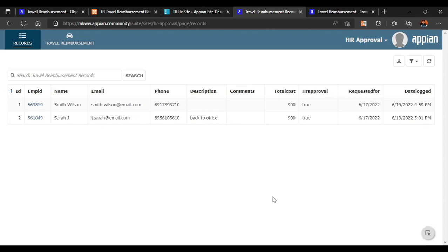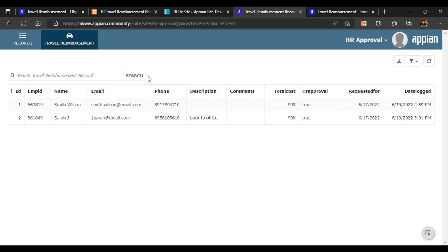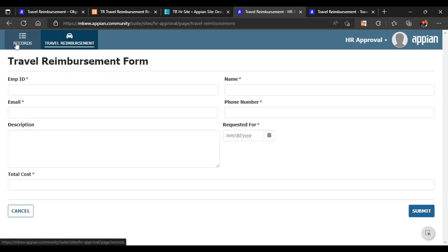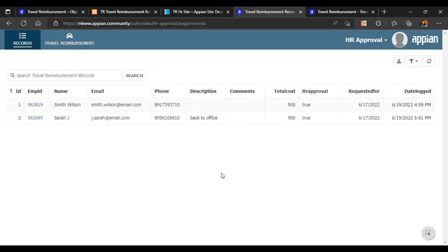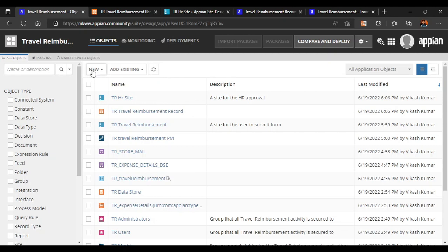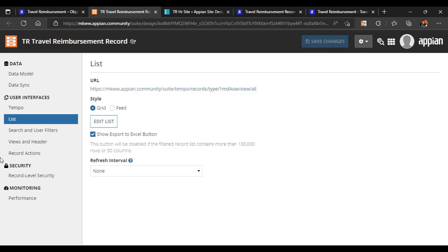So till now we have configured our records as well as the travel reimbursement form, where users can fill in the details and this is the record where the HR can see all the details of the user. If you haven't watched the previous parts, I'd request you go and watch them to get a clear idea. In this video we are going to design our list a bit better — we don't want all these details at once.